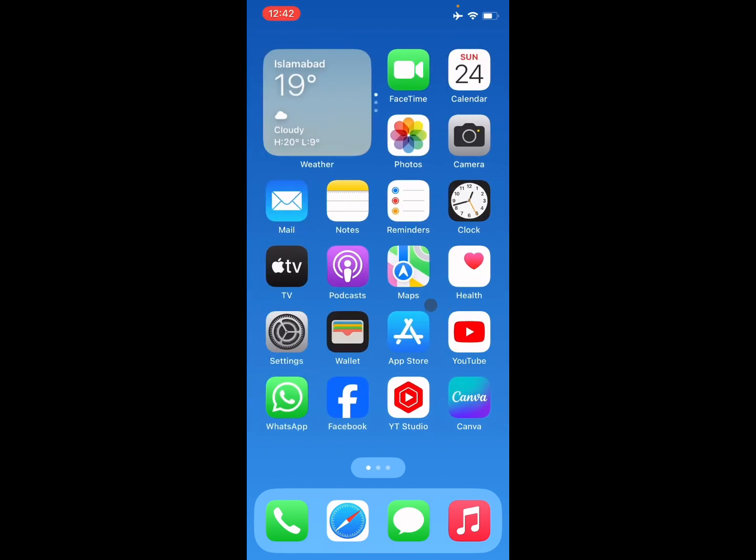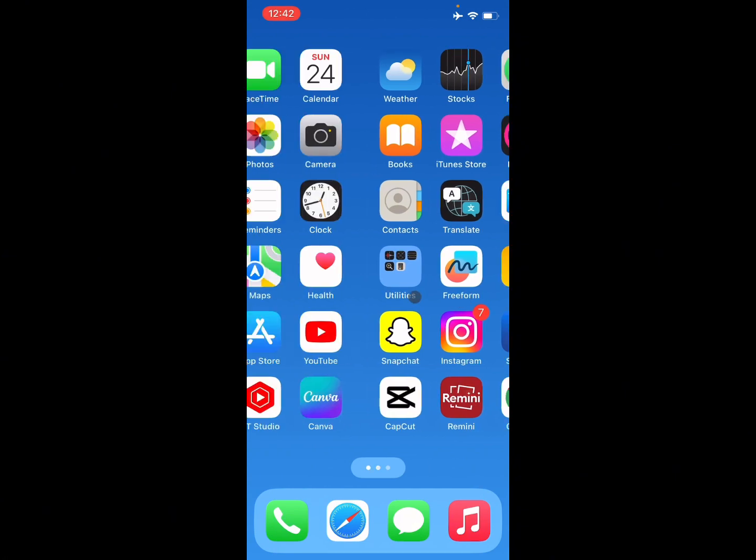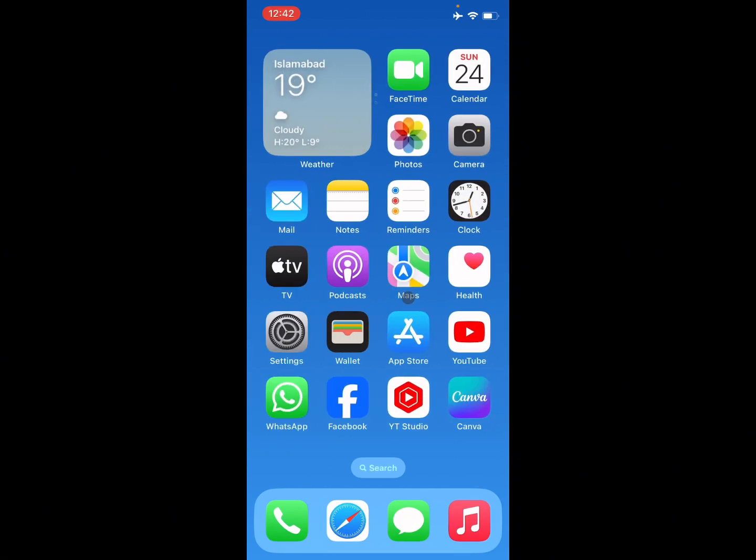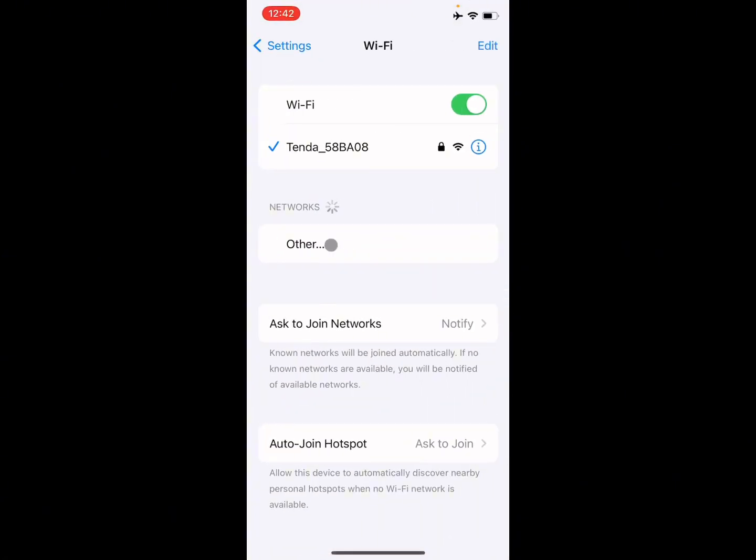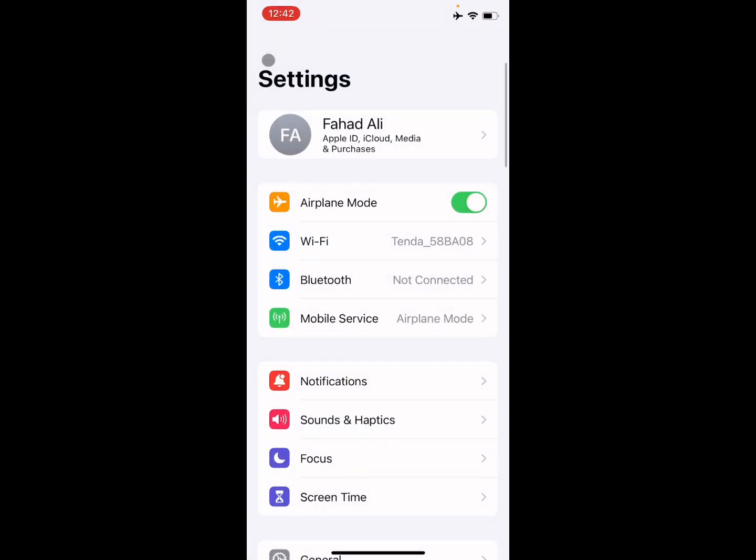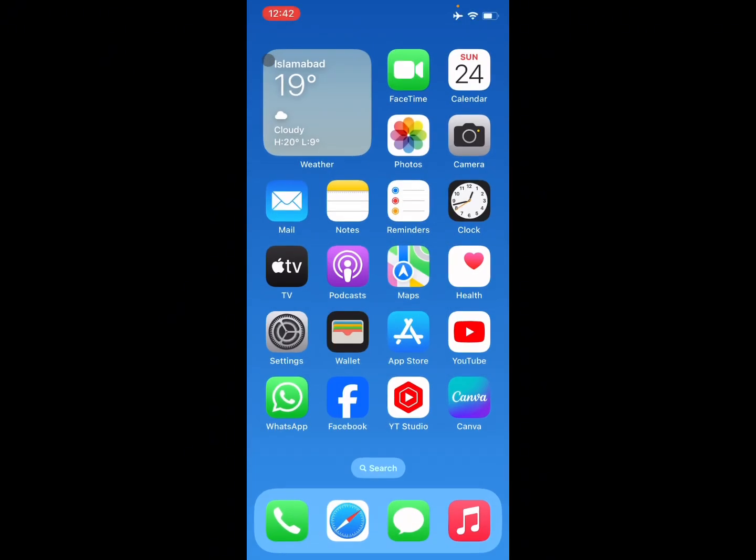Let's start without wasting any time. Simply, you have to open your settings first and make sure that you have connected with WiFi. If not, you need to connect it first. If you're using mobile data, you need to turn on your mobile data.